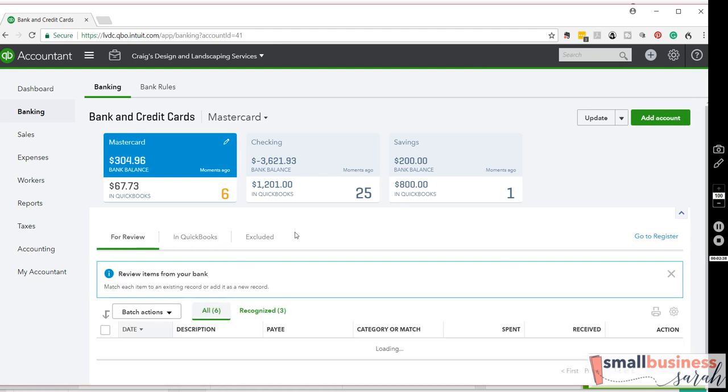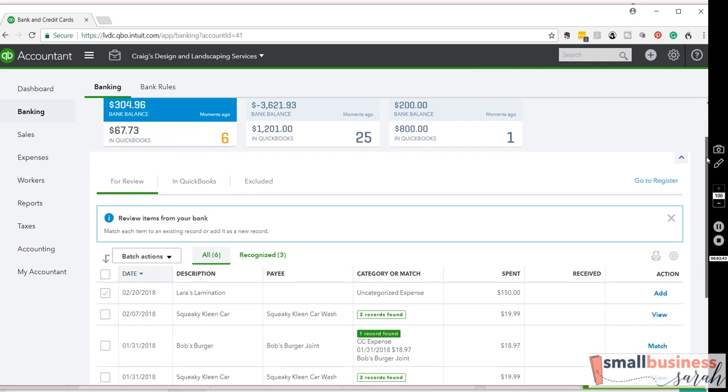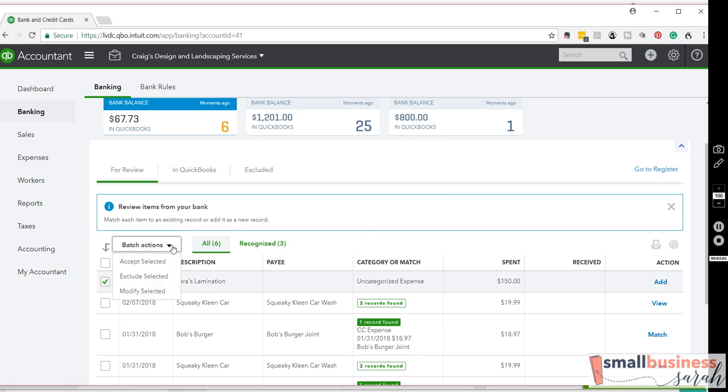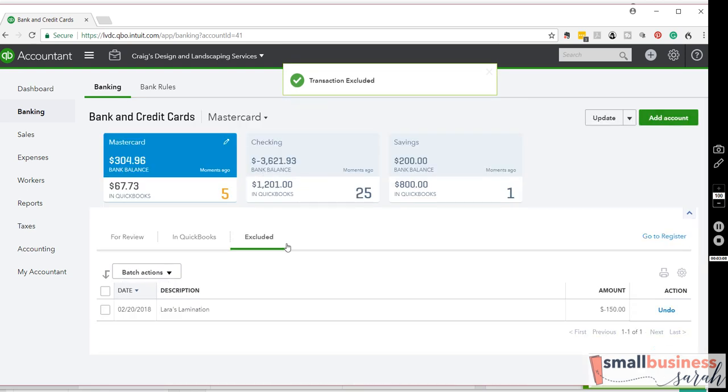The excluded tab is for every once in a while you might have a duplicate. It doesn't happen very often, but every once in a while the same transaction gets brought in twice. And then in that case, you can simply select the transaction. And right here, Batch Actions, go to Exclude. And that will show up over here.